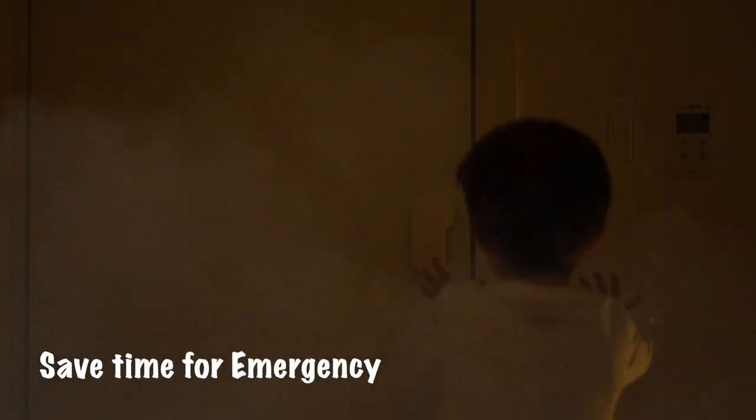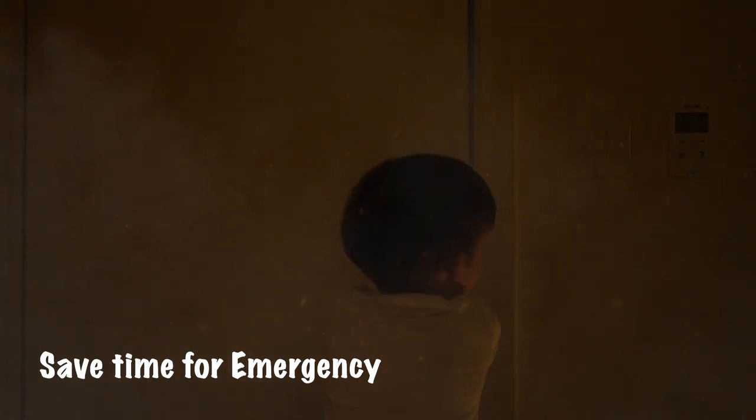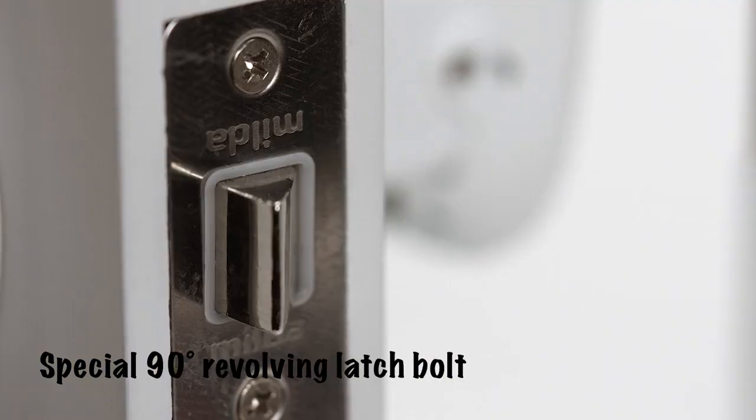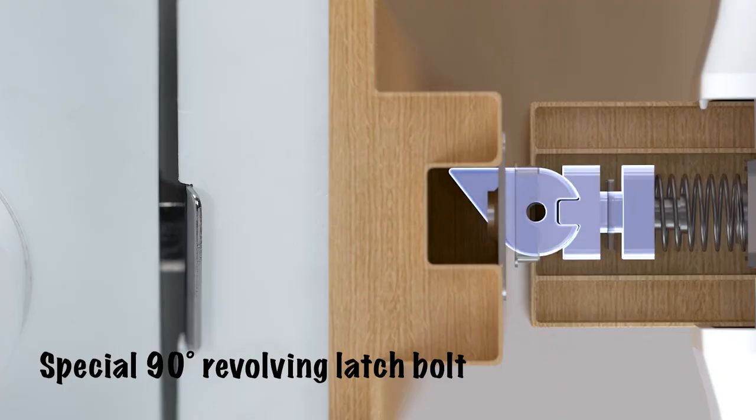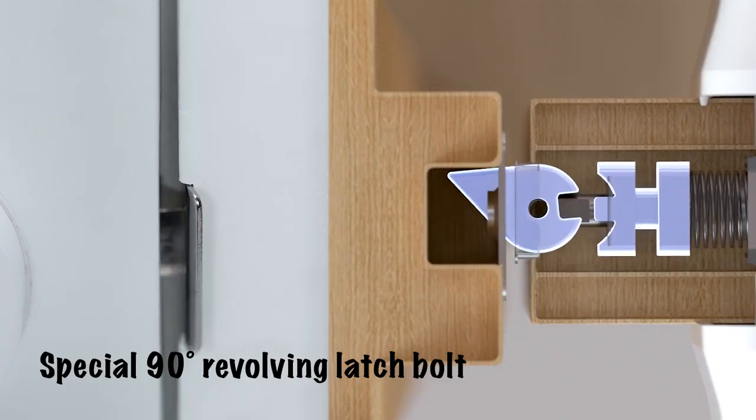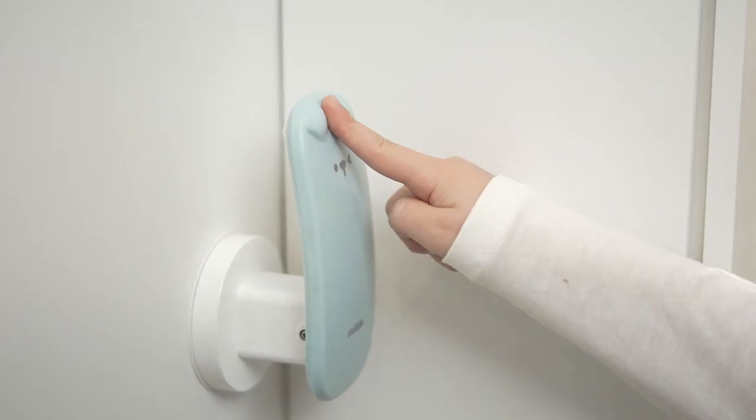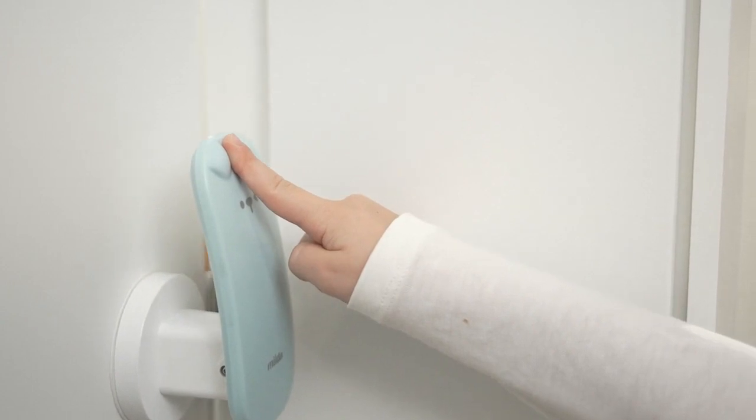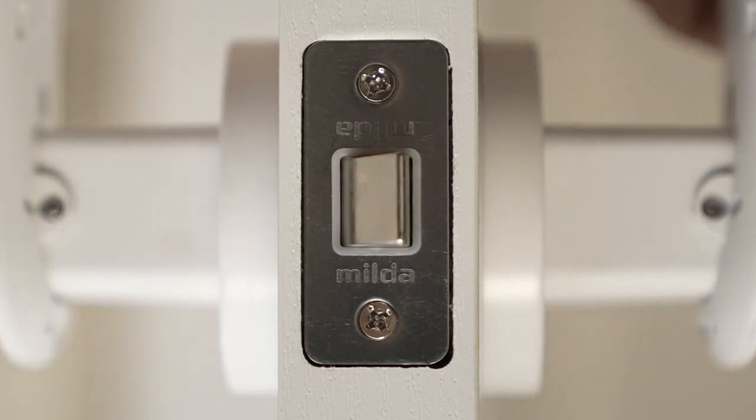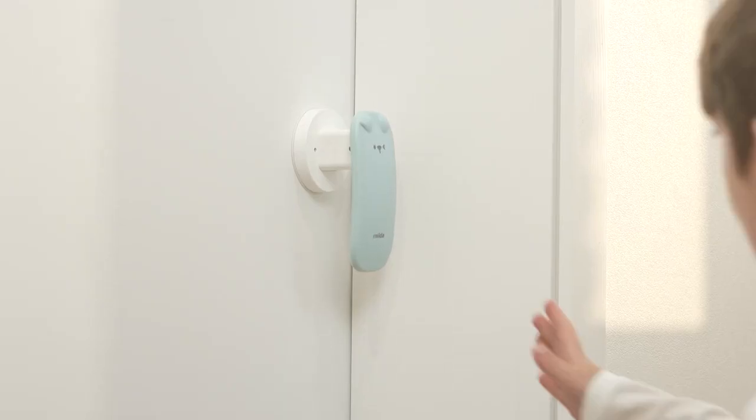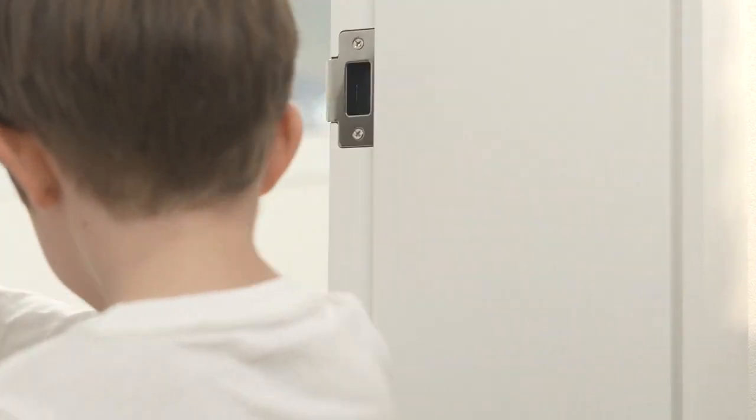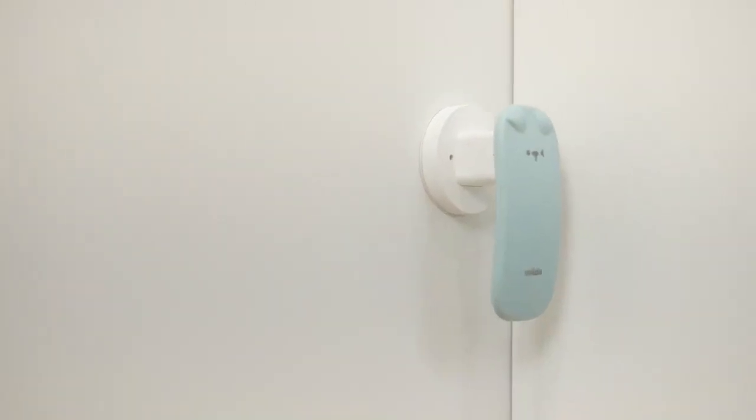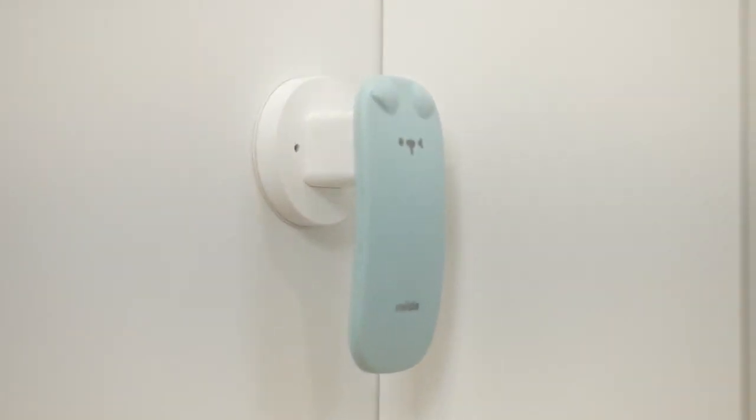And in the event of an earthquake or fire, Milda saves precious seconds while you evacuate. Milda's 90 degree rotational latch puts an innovative spin on the conventional door handle. This mechanism requires only 2mm of movement from the door handle to spring the latch. Doors open effortlessly and there's even a tight, secure lock for additional security.